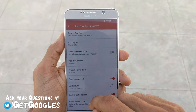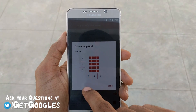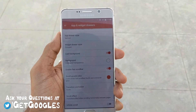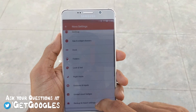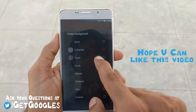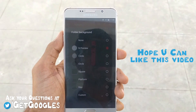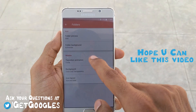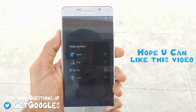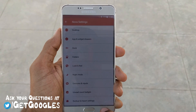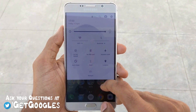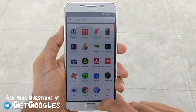Now go to App and Widget Drawers and select the grid as 5x4. Then go to Folders and select the folder background as N Preview. Select folder preview as Grid. After applying these changes, go back to your home screen, and you can notice that the folders have been changed to look like Android N, as we saw in the Developer Preview 2.